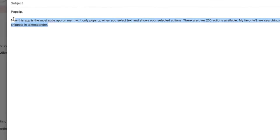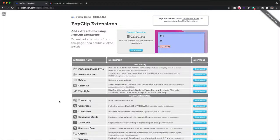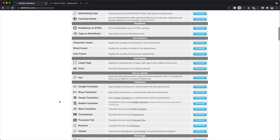The second application is PopClip. This app is the most subtle app on my Mac — it only pops up when I select text and shows my selected items as a pop-up. There are over 200 actions available on the website. My favorite ones are searching Google, cut, copy, paste, email, editing the title case, counting the words I might be writing in my script, and creating snippets on TextExpander.